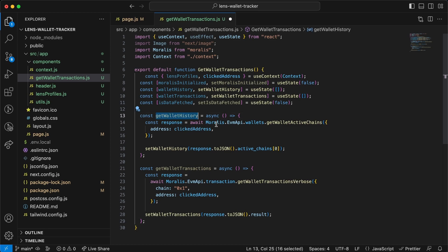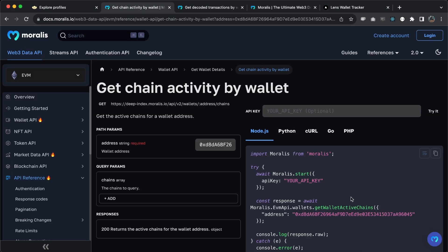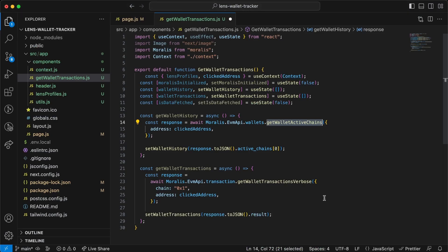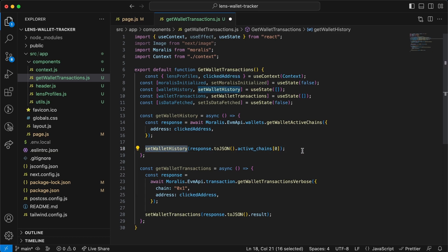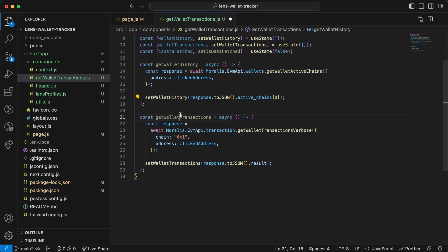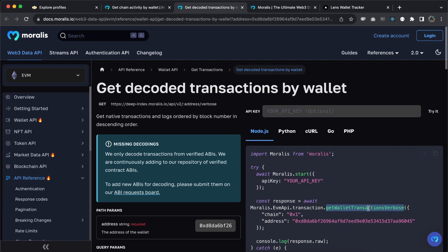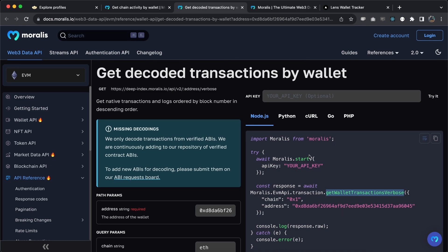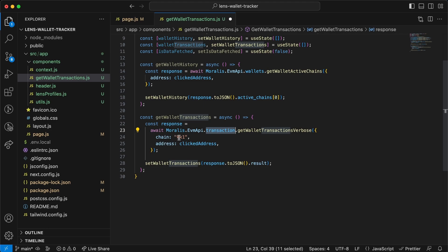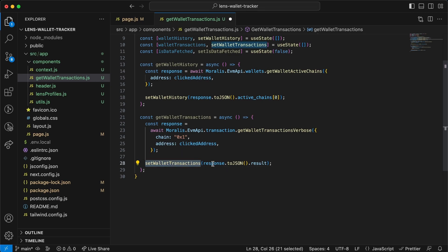We create two functions. The first, getWalletHistory, uses Moralis.EvmApi.wallets.getWalletActiveChains, passing the address to get back the wallet activity data, then sets walletHistory to the response. The second function, getWalletTransactions, uses Moralis.EvmApi.transaction.getWalletTransactionsVerbose, passing the chain as Ethereum mainnet and the address. Once we get the data back we set walletTransactions to the returned array.